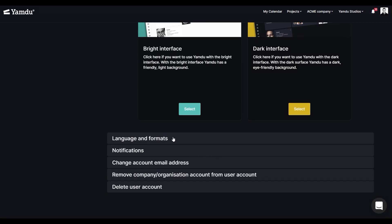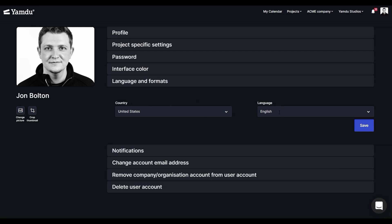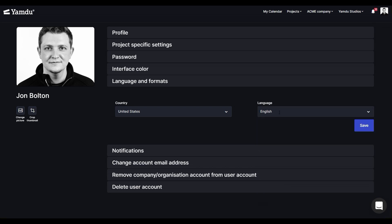Then, you have languages and formats. You can change the country and even select the preferred language using the drop-down menu, and you can see that the system supports quite a few of them. Once you do this, formats like the time and date that appear in the system will adapt to the country's conventions.